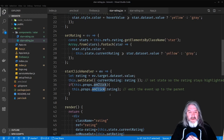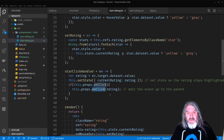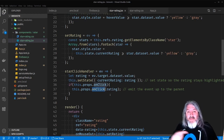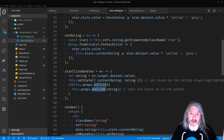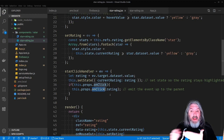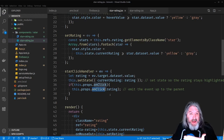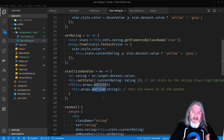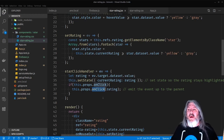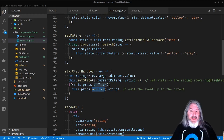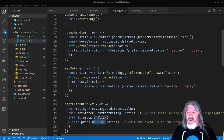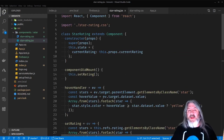So if the original currentRating was two, you had two yellow stars and three gray. When you hover over, you can go up and down — one yellow, two yellow, three, four — and if you click on four it sets the currentRating to four so when you hover off four stays highlighted. If you don't click and just hover, it'll turn them yellow as you go but when you move off it goes back to whatever the last clicked rating was. The parent can then do whatever it wants with that rating — in our case, save it to a database.